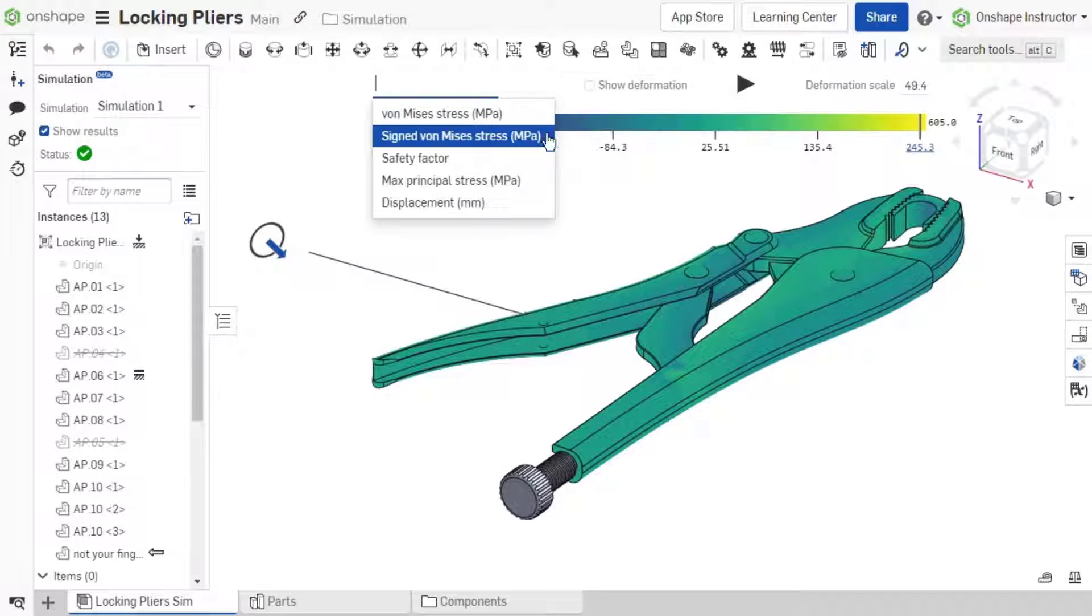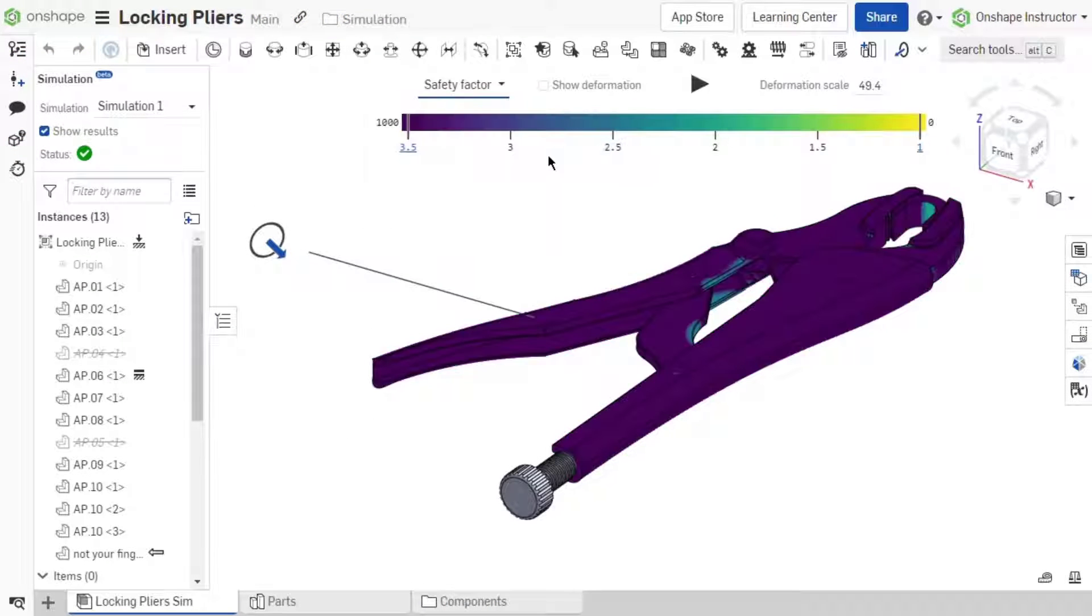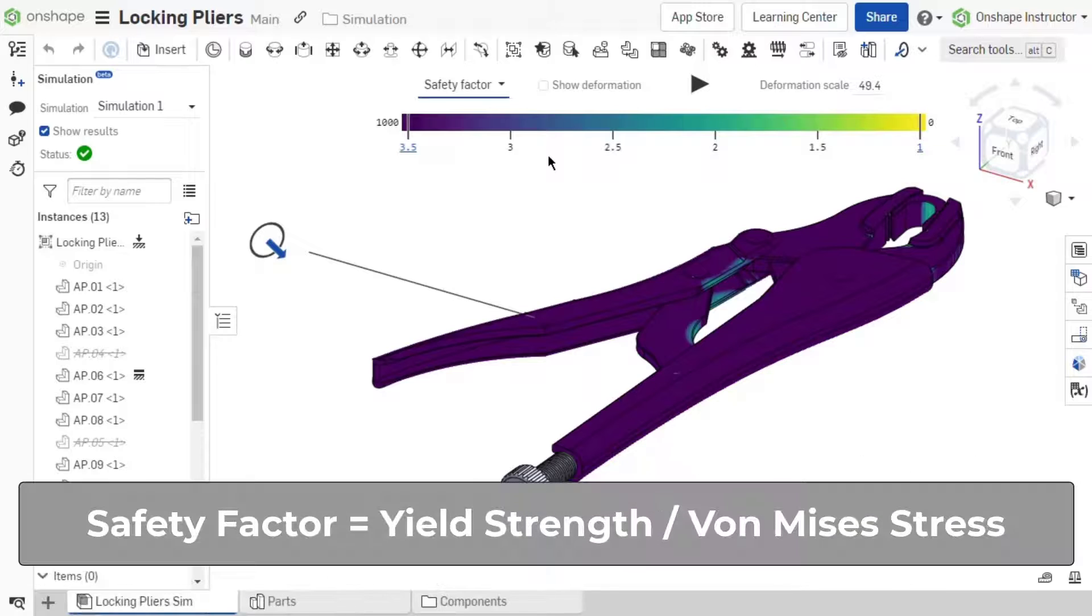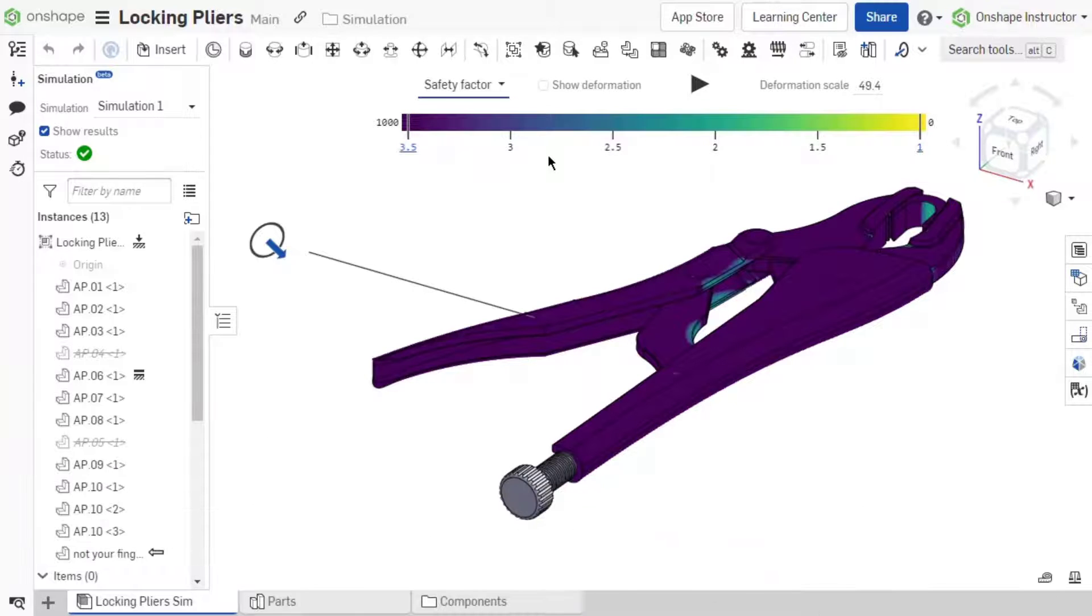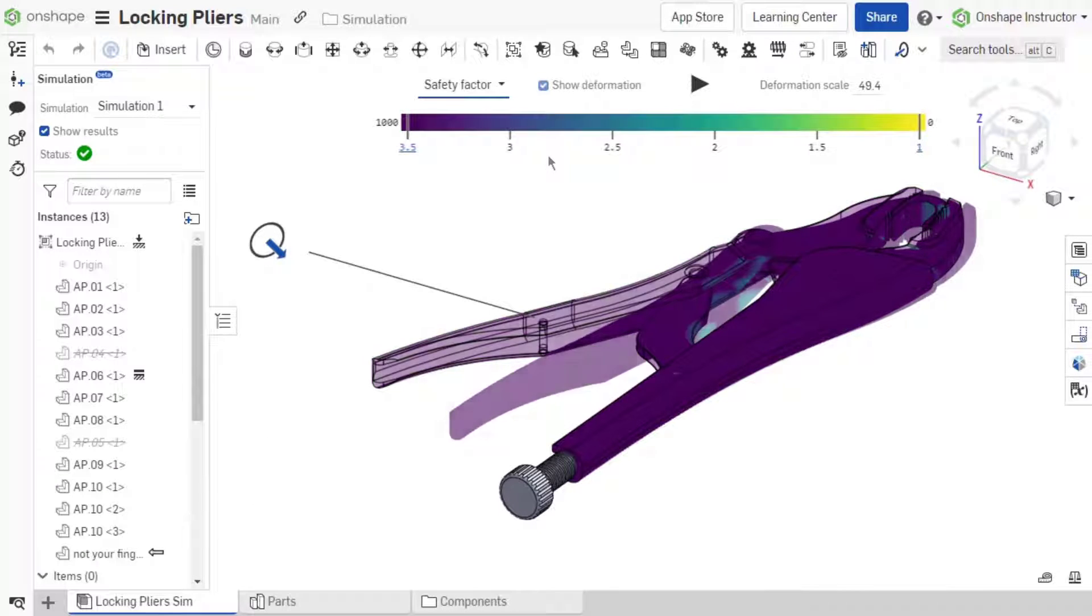Safety Factor is determined by the yield strength divided by the Von Mises Stress. Safety Factor allows you to view how the stress levels for any given instance relate to the tensile yield strength of that instance.